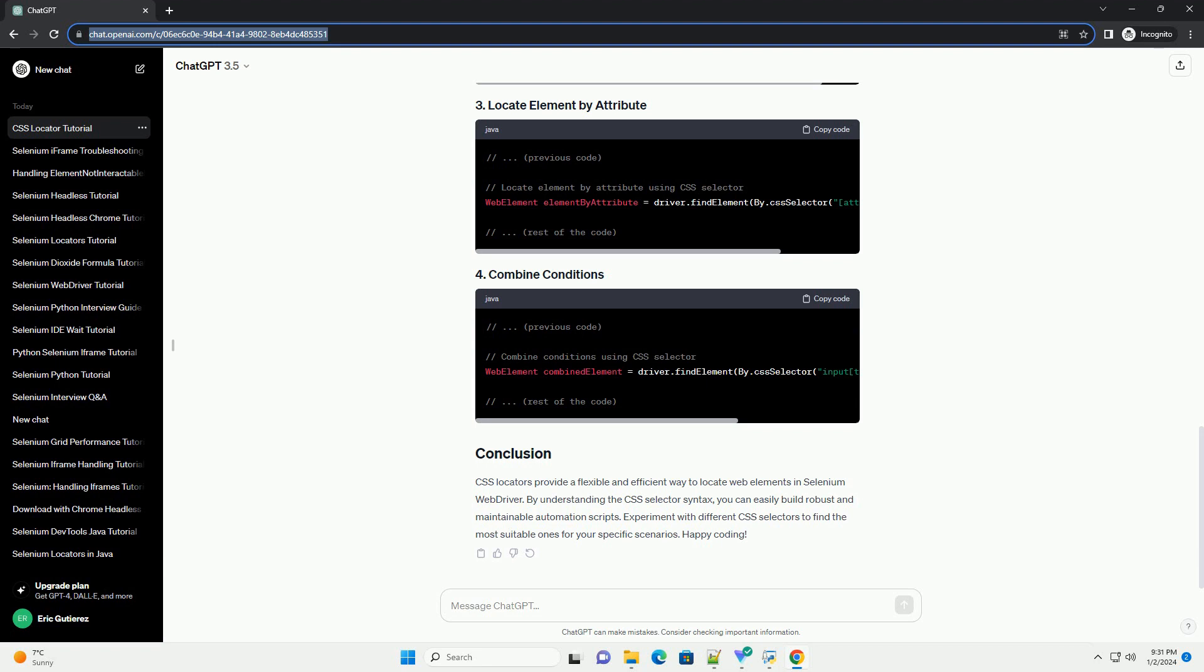Experiment with different CSS selectors to find the most suitable ones for your specific scenarios. Happy coding!